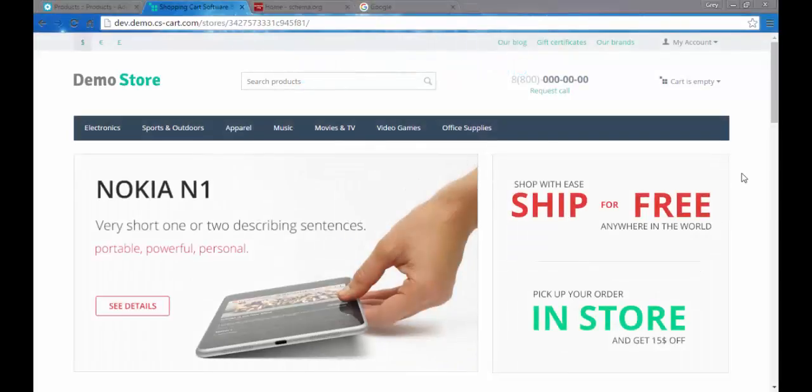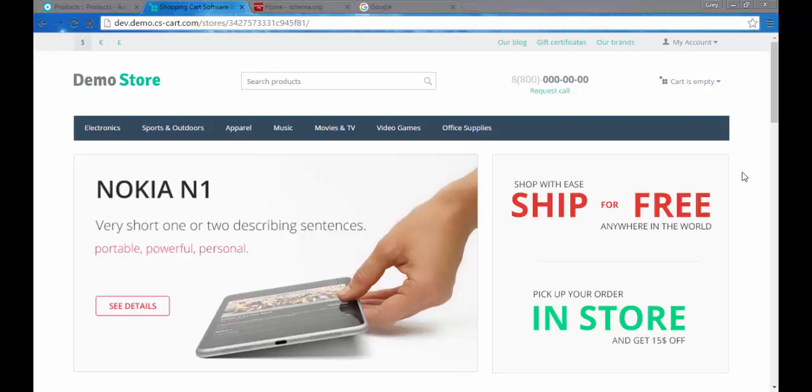Hello and welcome to the CS-Cart video tutorials. My name is Sergei and today we are going to speak about SEO settings of products. In order to show you the full SEO functionality, I changed the size of screen.